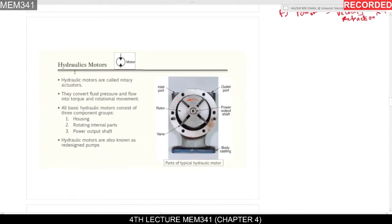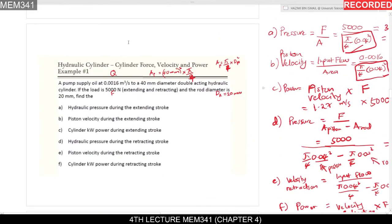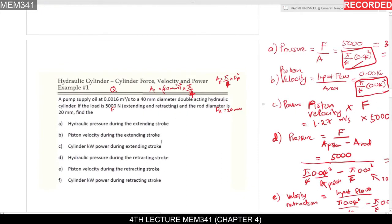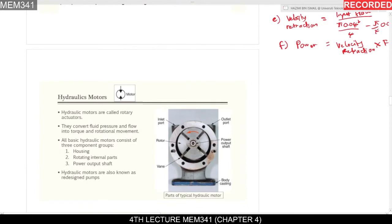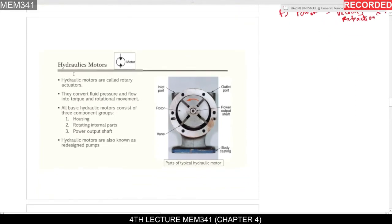Now we move to the hydraulic motor. The hydraulic cylinder produced only linear motion — retraction or extension, forward or backward. The hydraulic motor produces rotational work. Hydraulic motors are called rotary actuators; they convert fluid pressure and flow into torque and rotational movement. A basic hydraulic motor consists of three component groups: housing, rotating internal parts, and a power output shaft. Hydraulic motors are also known as redesigned pumps.